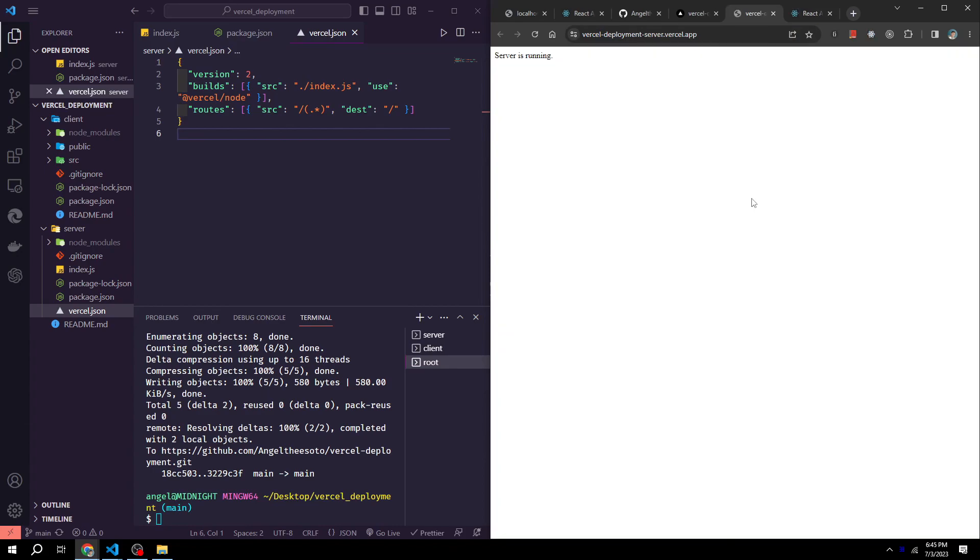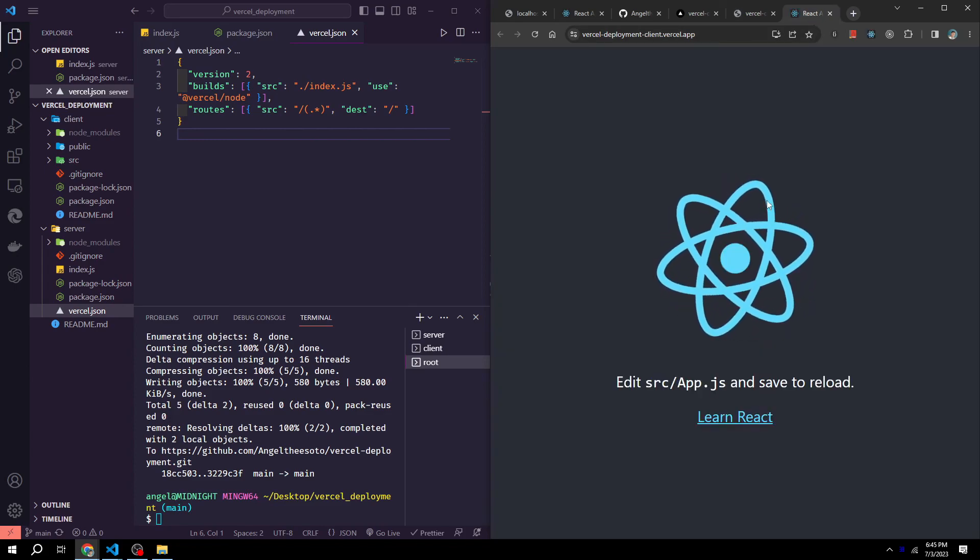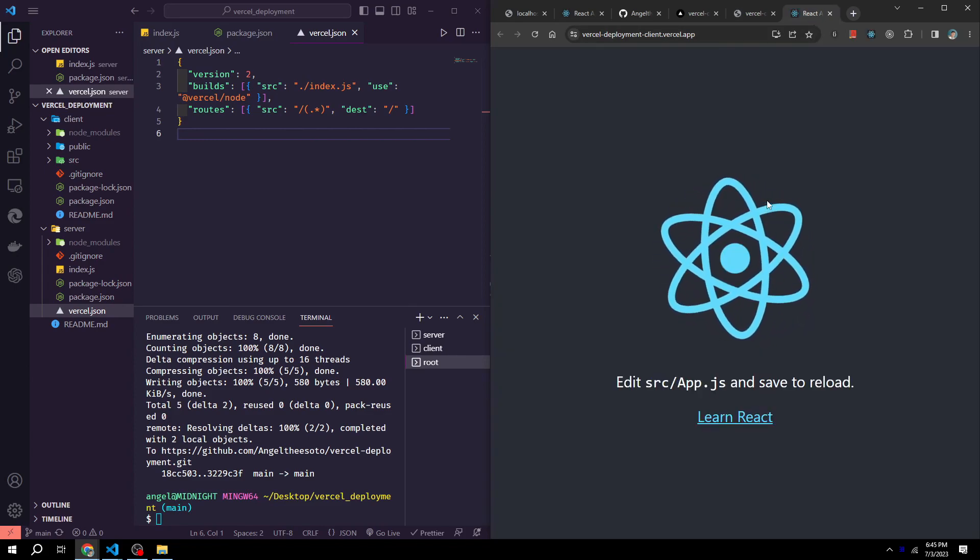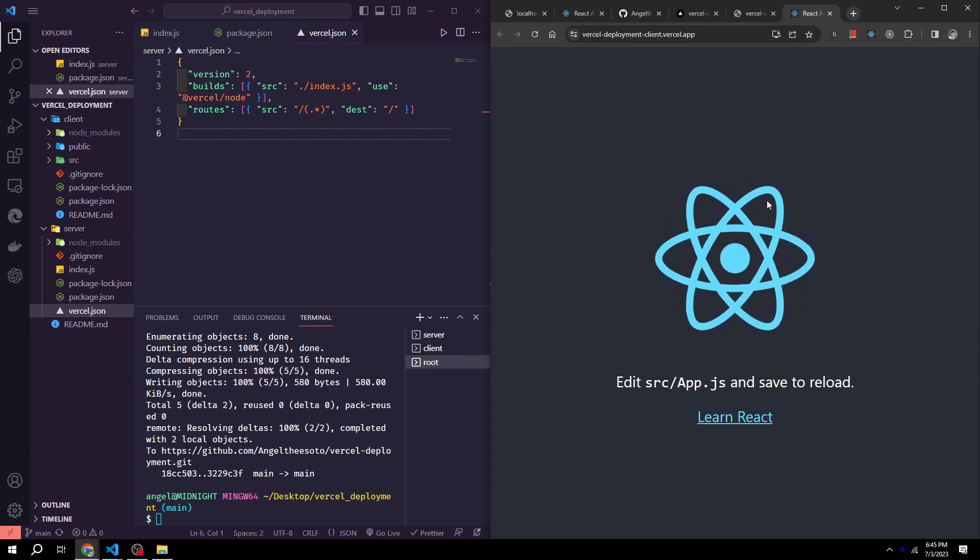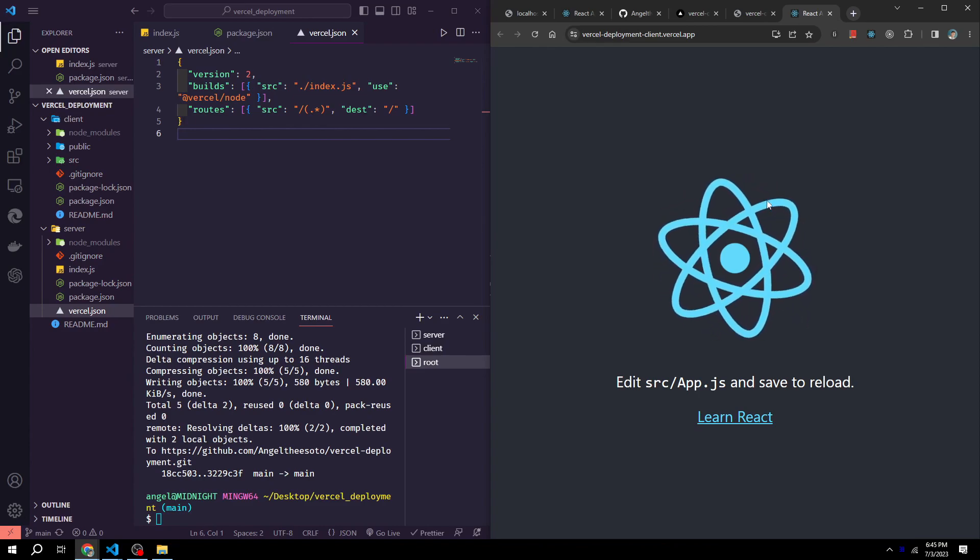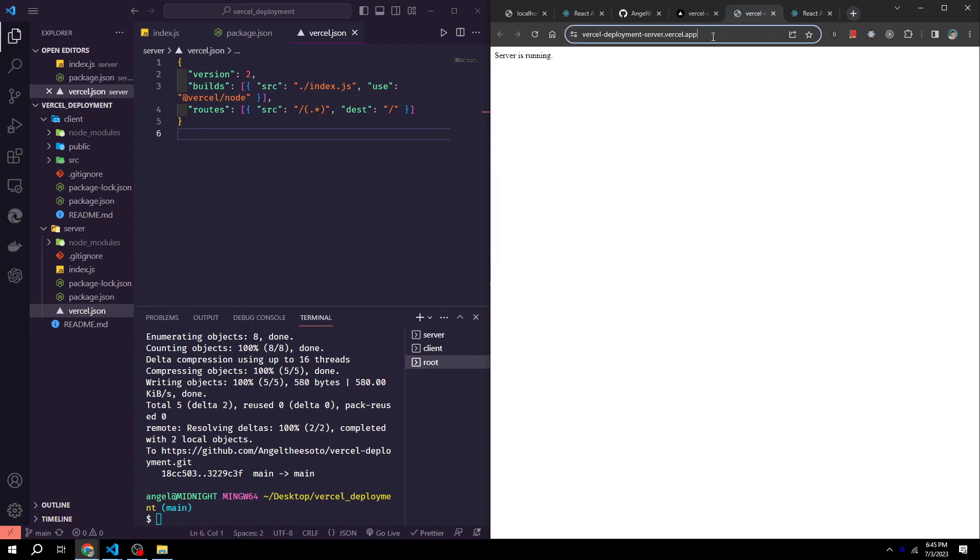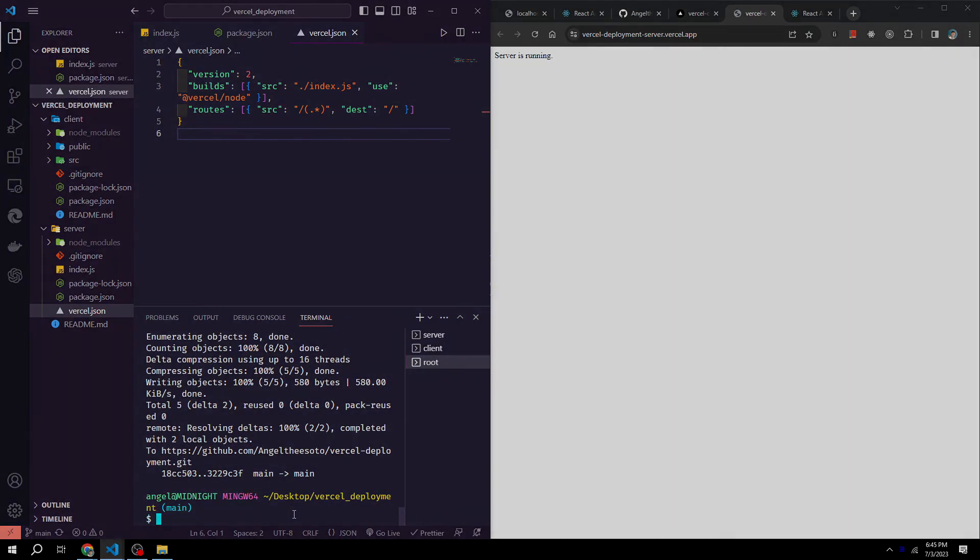Now we have a full stack app deployed with Node.js and React.js. If you want to use APIs, all you have to do is use the server's URL to fetch the data in the client's folder. And redeploying is as easy as just making another git commit and Vercel will handle the rest. That's all for today. And until next time, thanks for watching.